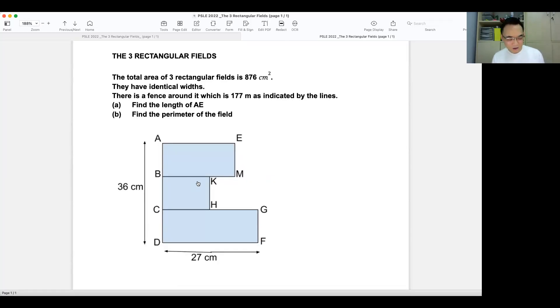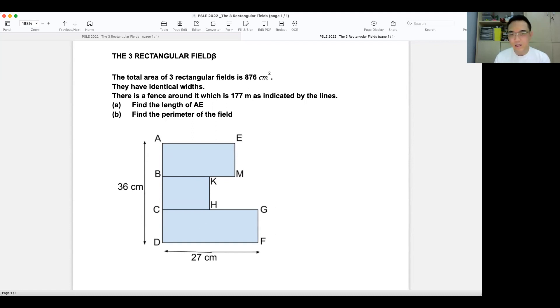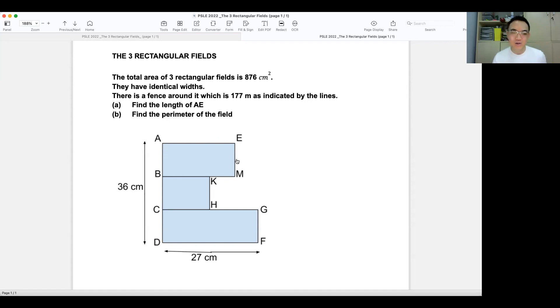Hi, welcome in. I'm going to talk about the PSLE 2022 question called the Three Rectangular Fields — that's what I named it. I'm going to explain it to you as clearly as I can.